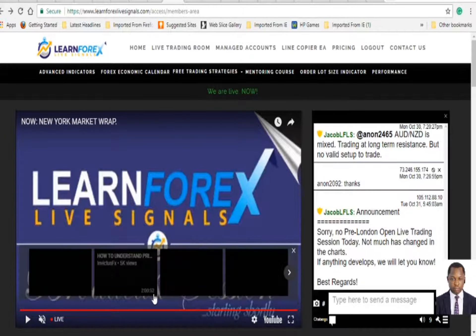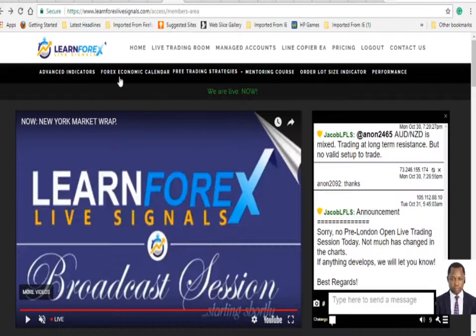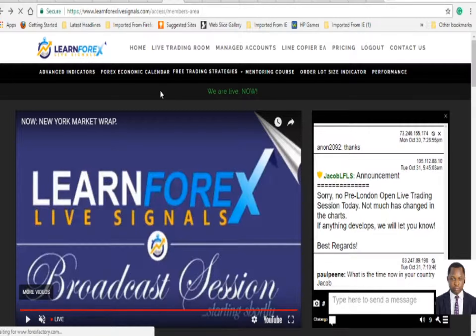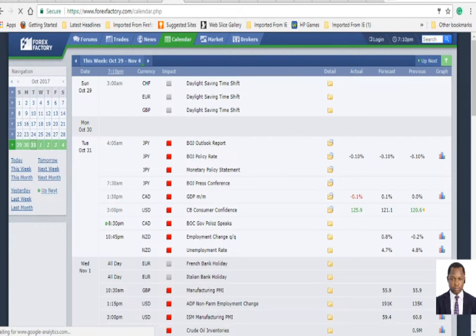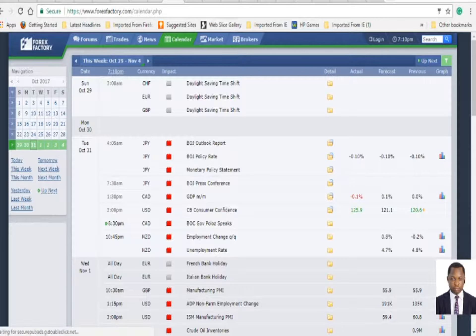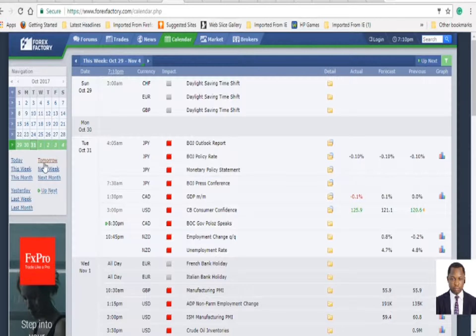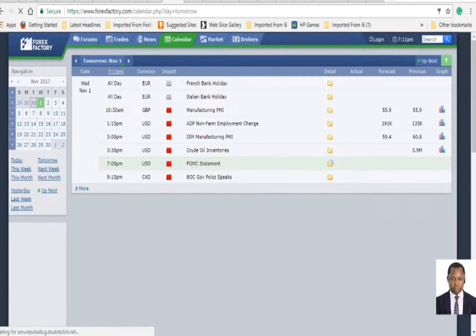Let's look into the Forex Factory economic calendar for tomorrow — today is already gone. So let's see what's happening tomorrow. It's 7:10 PM right now in my country, so let's see what's in the calendar for tomorrow.